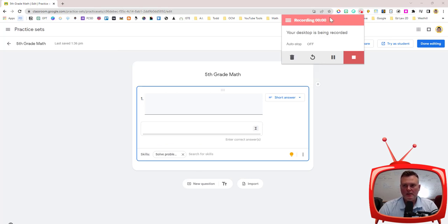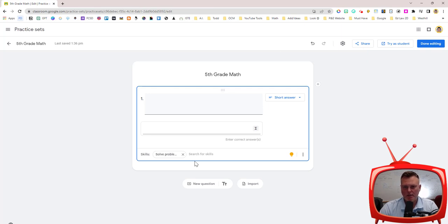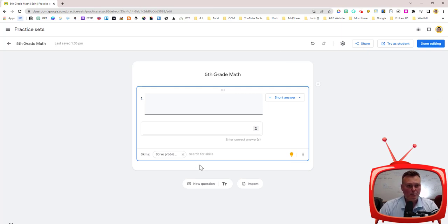It gives me my countdown and then it is recording my screen. I am then able to do what I need to do.